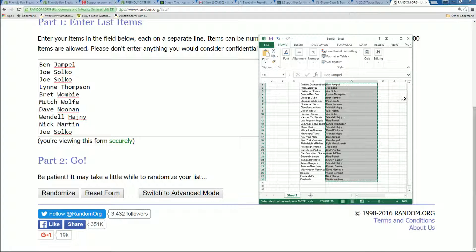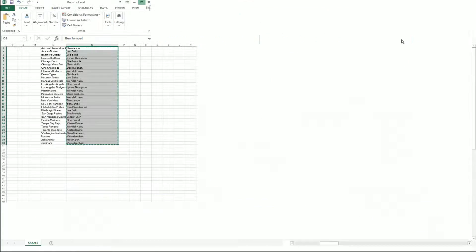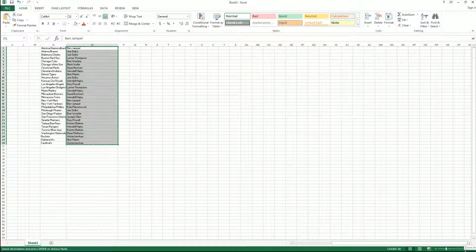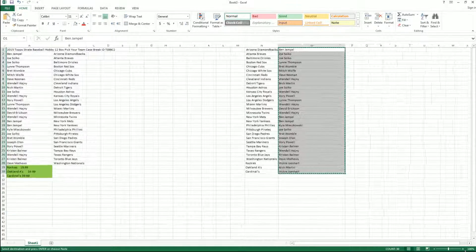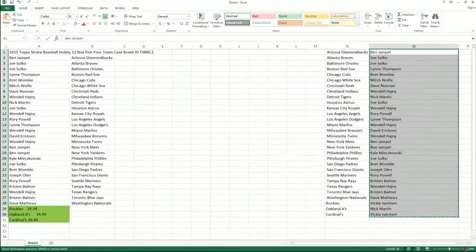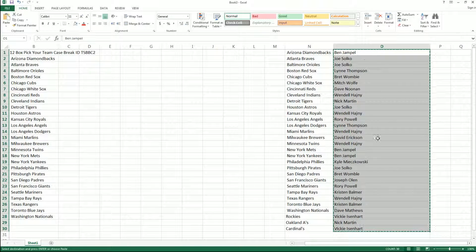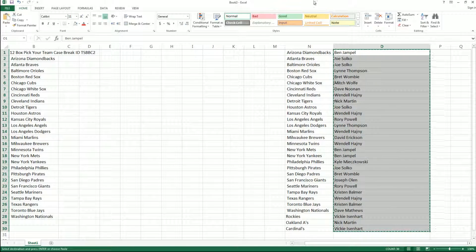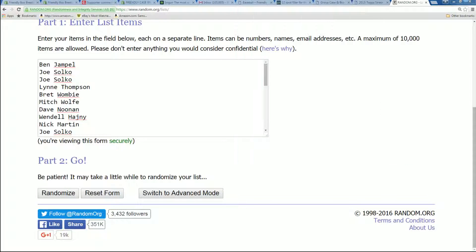There it is right there, guys. That was our list. Super Fun Match right there. Ben J up top, Vicky I down at the bottom.